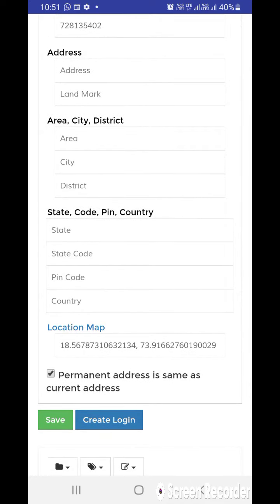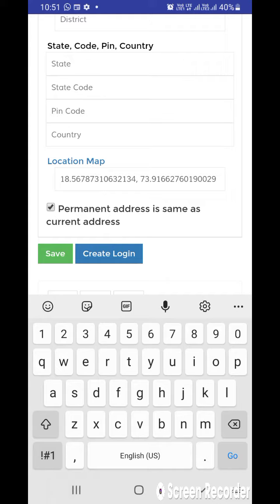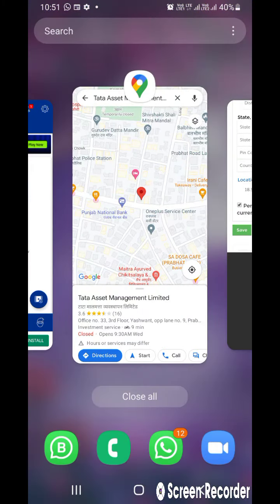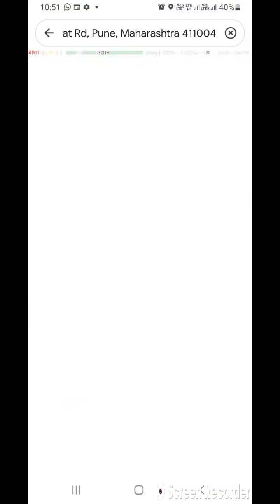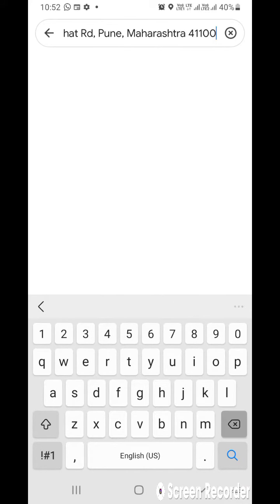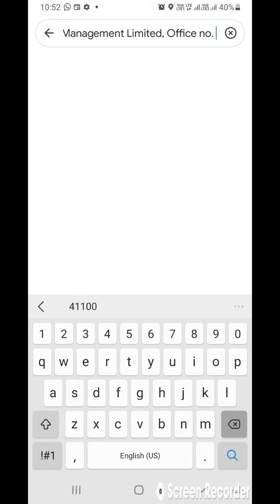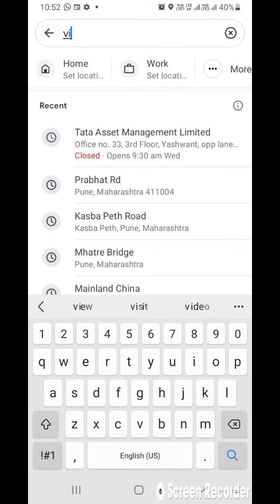So from where can we copy these coordinates? I will show you. From here, from www.google.com/maps, I will put in one address. Let's say Viman Nagar.